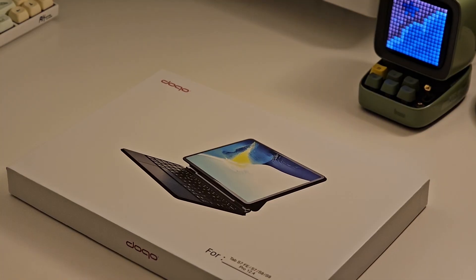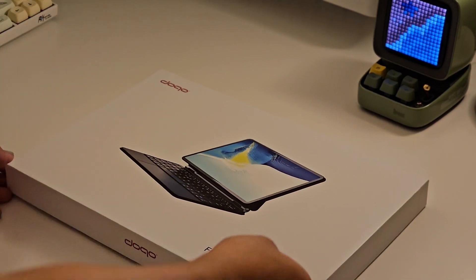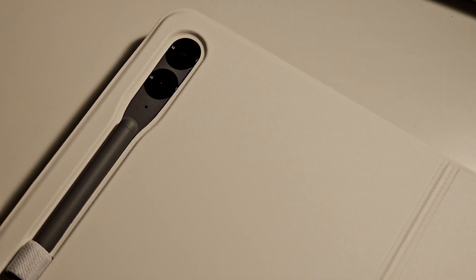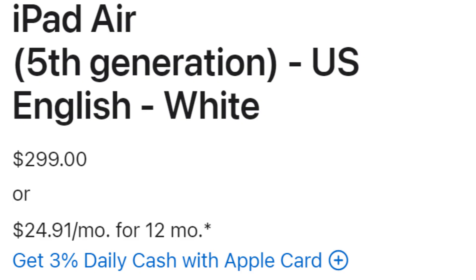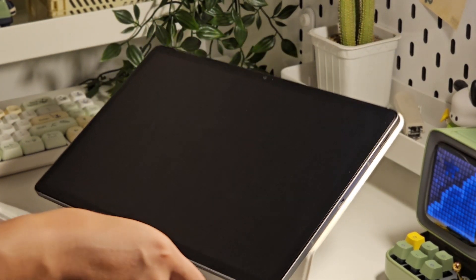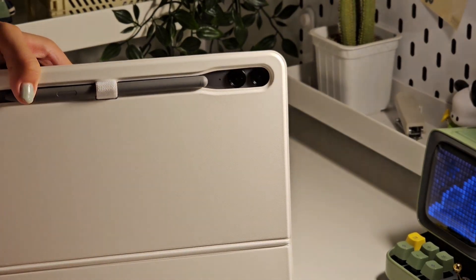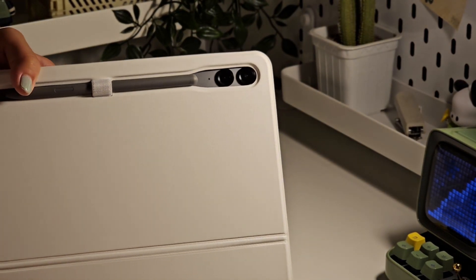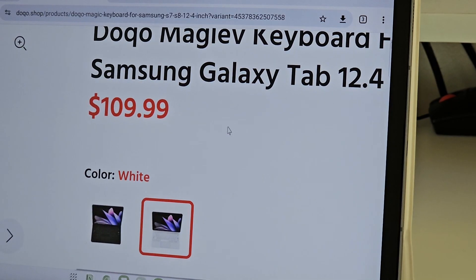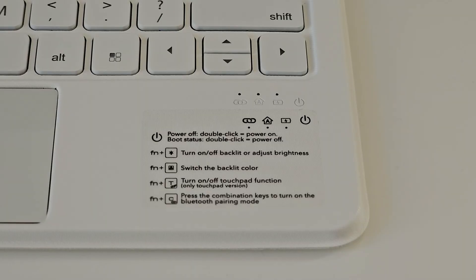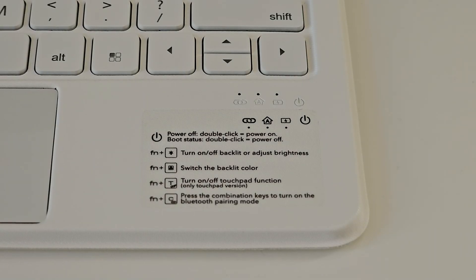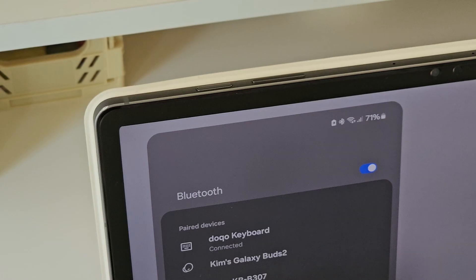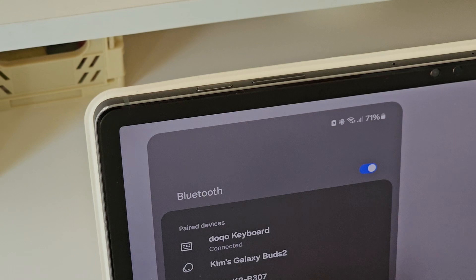This keyboard is from Doko and it's called the Samsung Maglev Keyboard. You might be familiar with Apple's Magic Keyboard that they sell for around $300. Well, it has the same build as this one, but this is less than half the price of that keyboard. However, unlike the Apple Magic Keyboard, this one uses Bluetooth instead of a three-pin connector like iPads have.